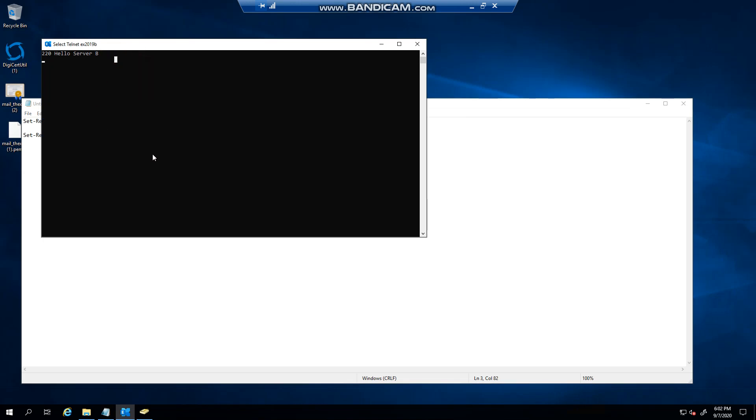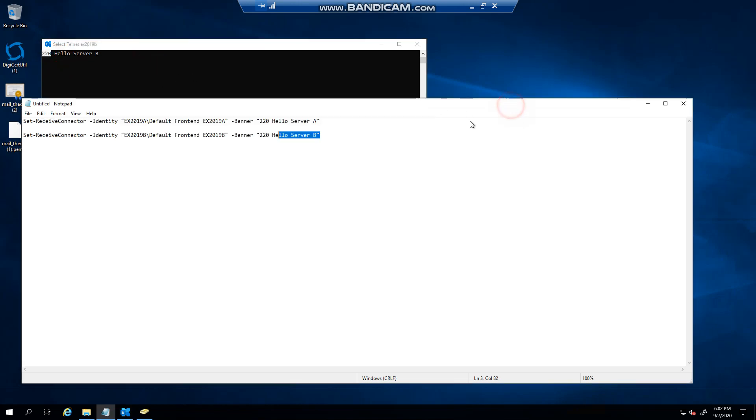You might have long server names, or if you want to identify servers you might have a number in here which is tied to whatever mailbox server on Exchange 2019, whatever works for you. But just always remember that you have to have a 220 in front.